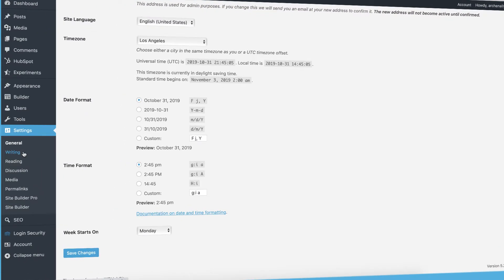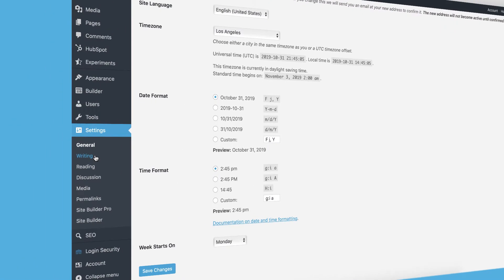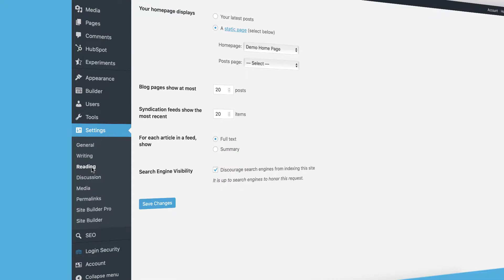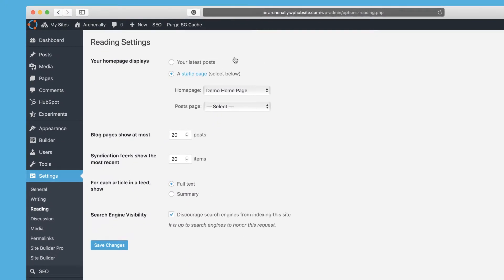There's not a lot of really important things to be changed in writing. But if you have preferences you can go through there and change any of those settings yourself. But there are some very important settings that I think are important to touch upon in the reading section. So this is really important because it controls how your website looks on the front end.